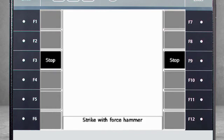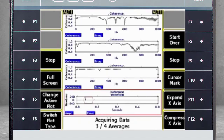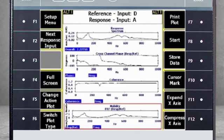The analyzer will ask you to strike the structure three additional times. After the fourth strike, data collection is complete.